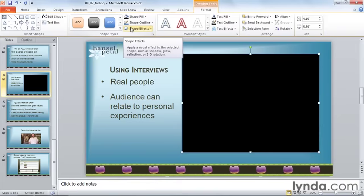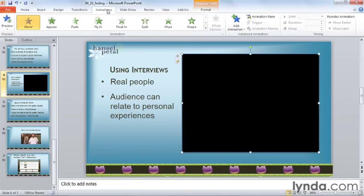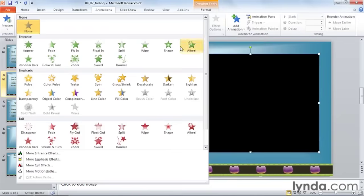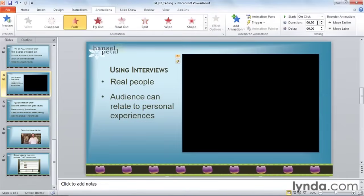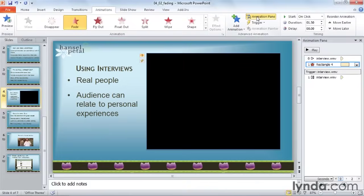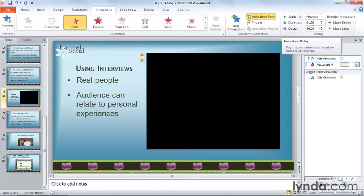Now I need to animate these two effects. Go to your Animations tab. Because this rectangle is already black, I'm going to want it to fade away. So I'm going to click on the more button in my animation effects and find Fade Out. I'll make its duration 1.5 seconds. I'll open up the Animation Pane by clicking on this button on the right-hand side of the ribbon. I want this animation to happen at the same time as my movie, so I'm going to change the start from On Click to With Previous, so that it starts fading at the same time my movie starts playing.